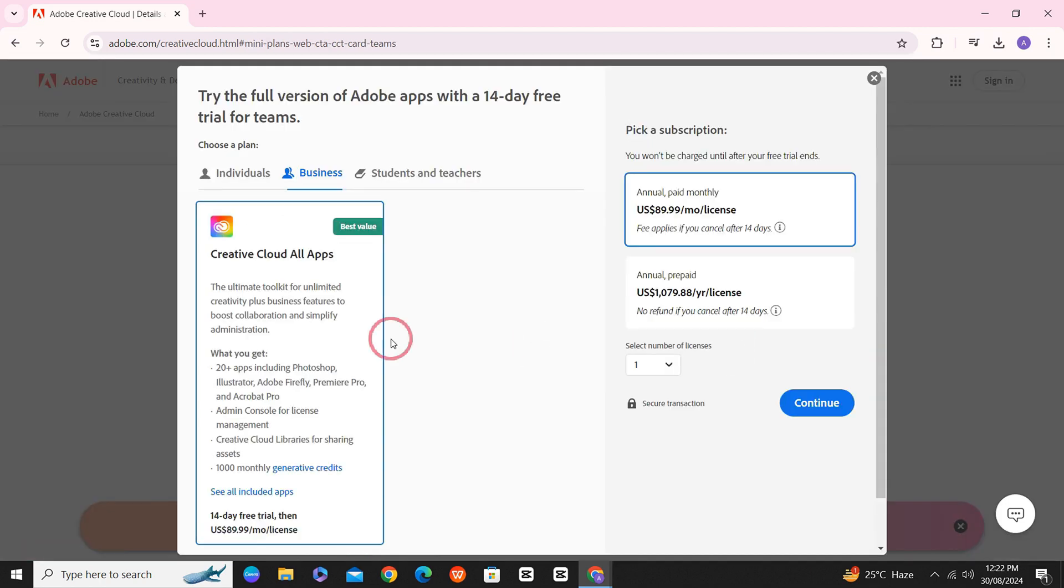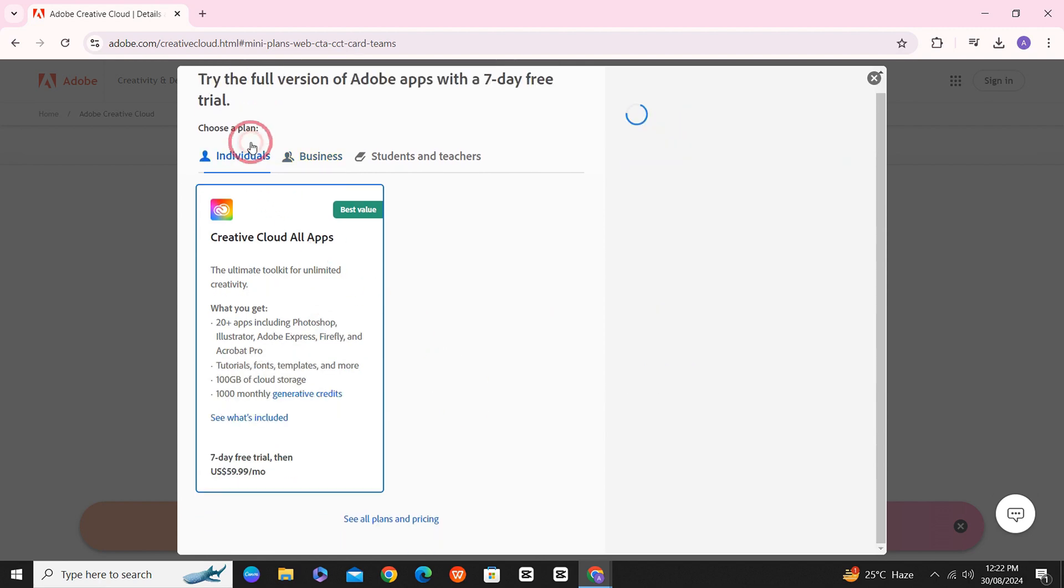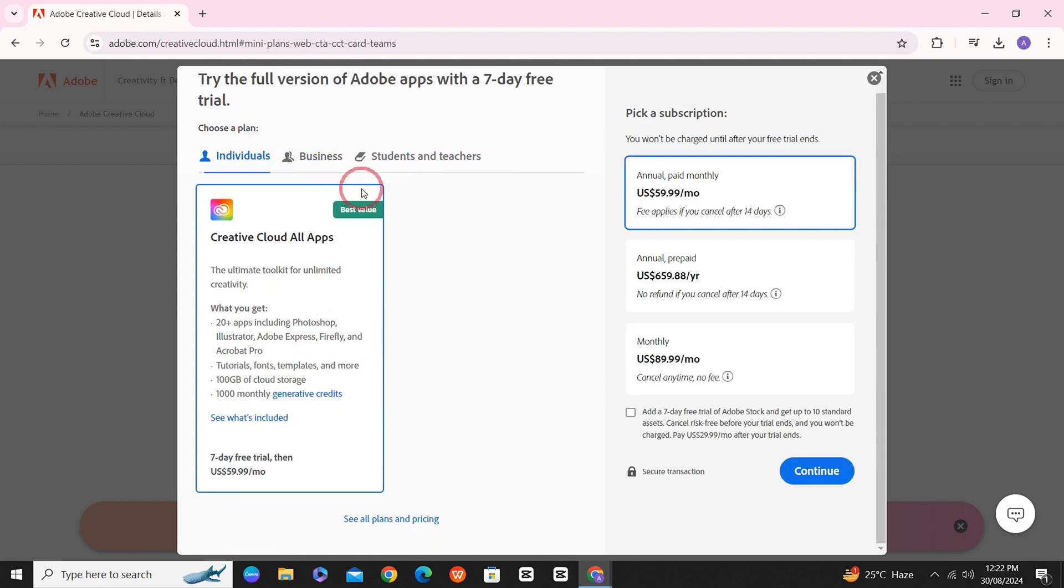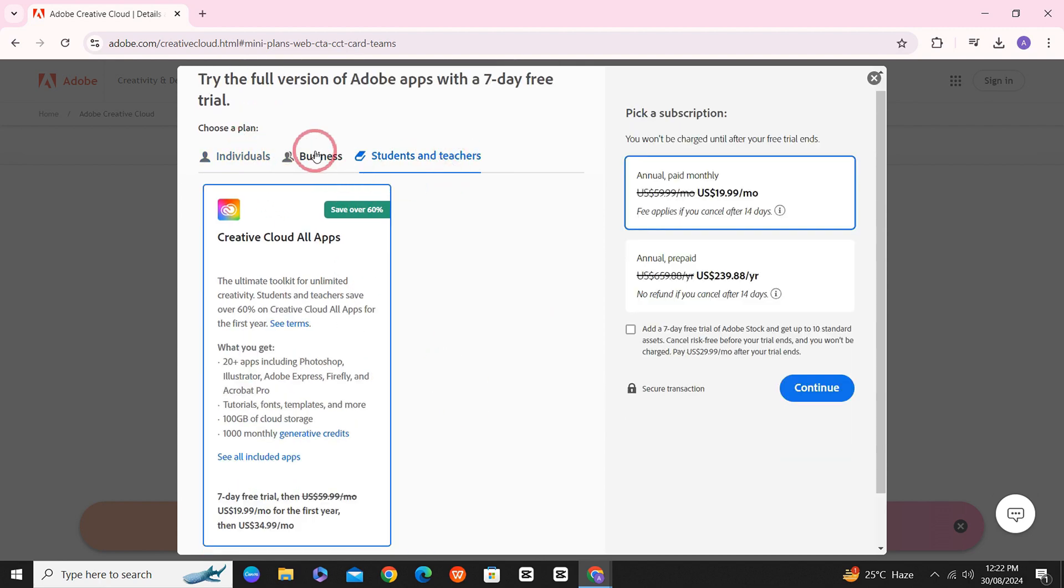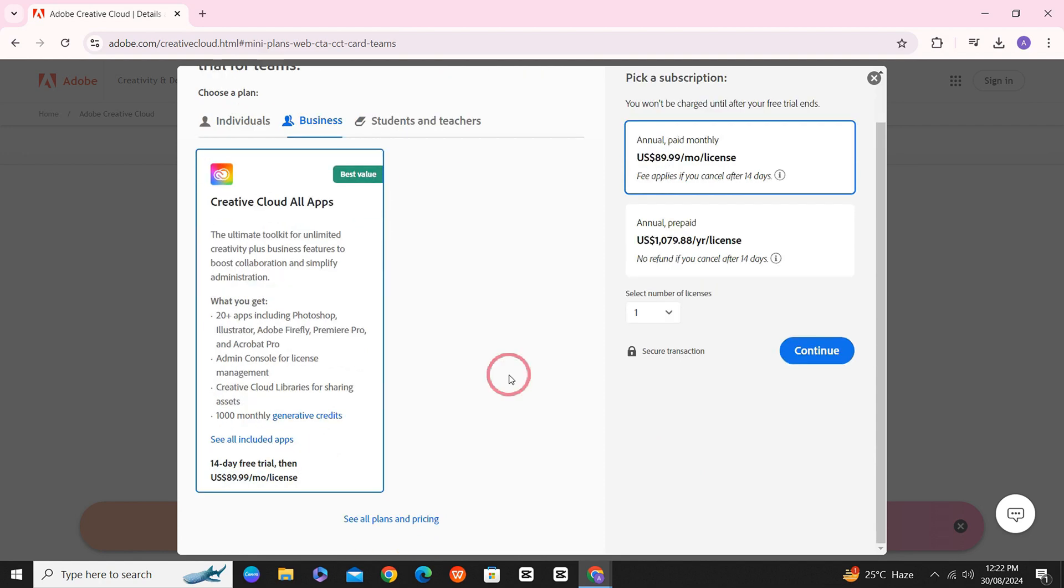The reason for choosing the business account is that it gives you the 14-day free trial, unlike the students and teachers and the individuals.